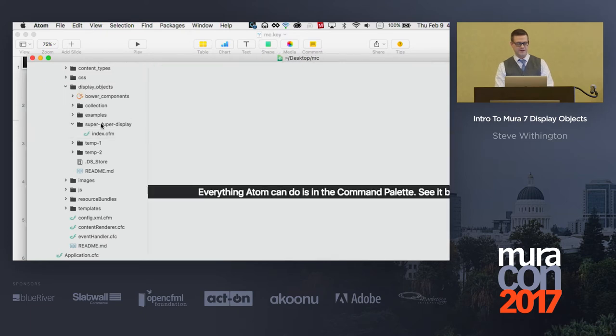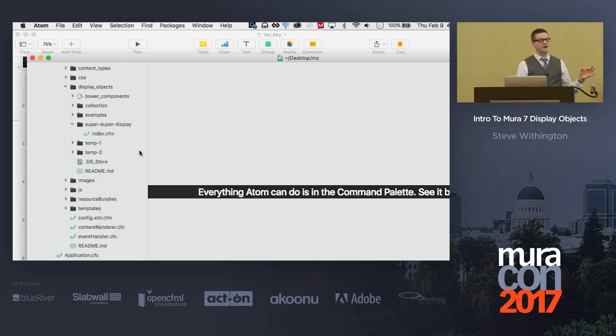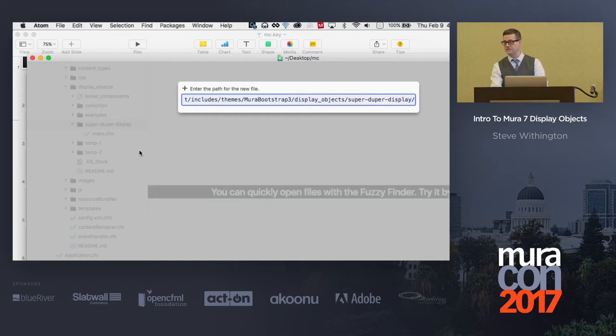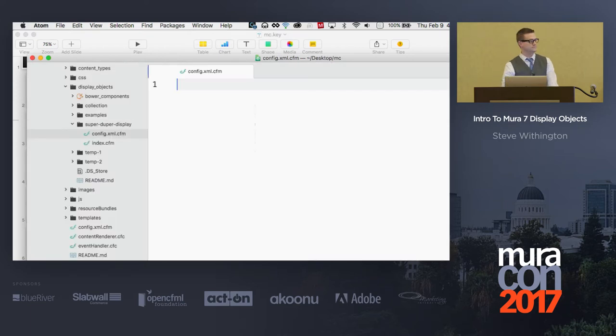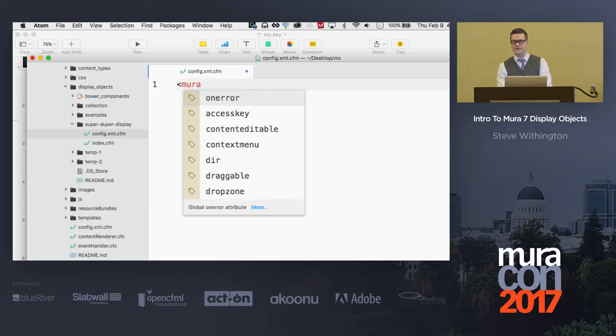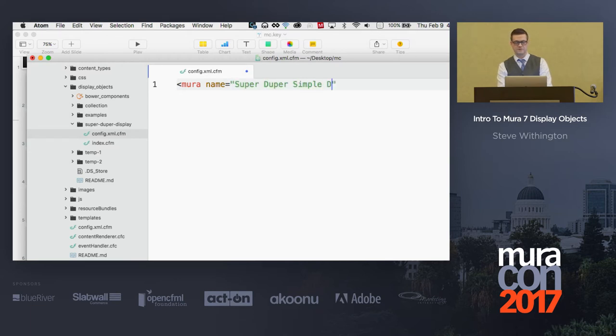The first one is called the index.cfm file, and I'll just put in a little SuperDuperDisplay. This better work. I always like doing live coding. So now the other file that I need is for Mira to discover this directory.